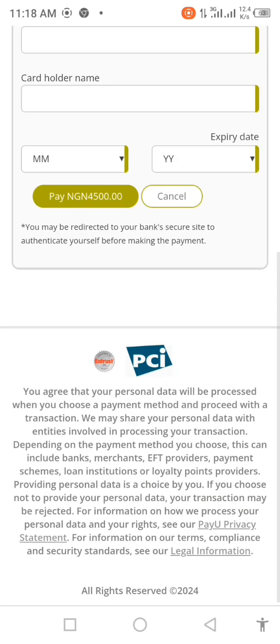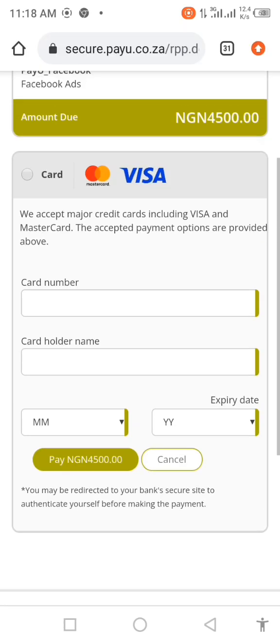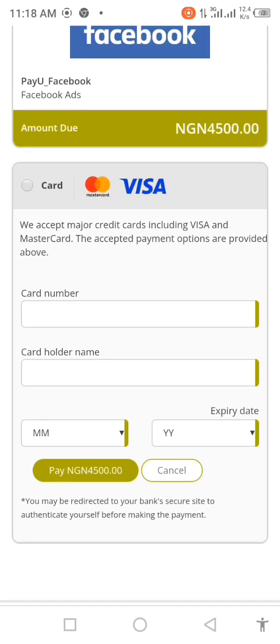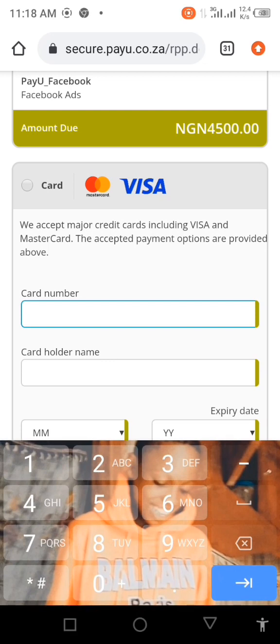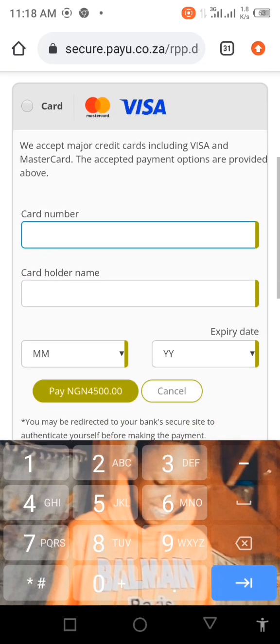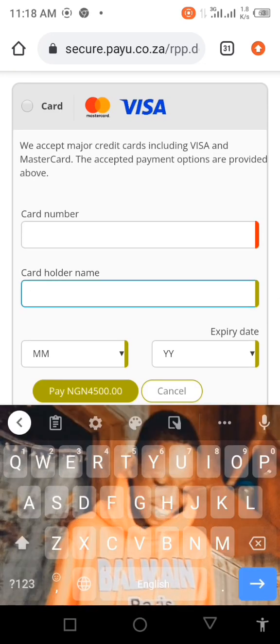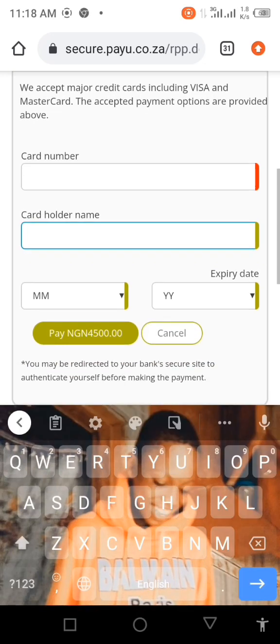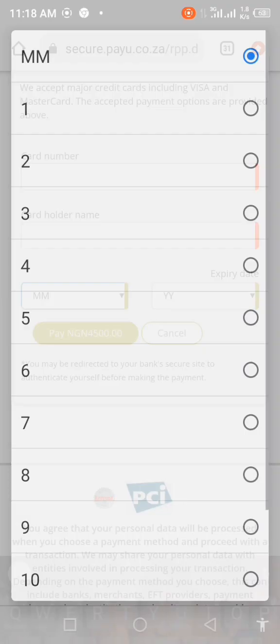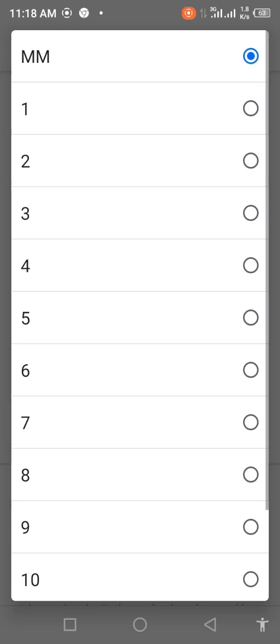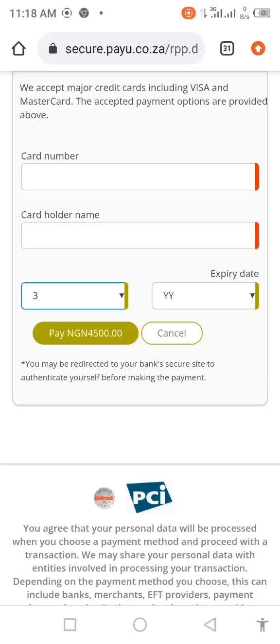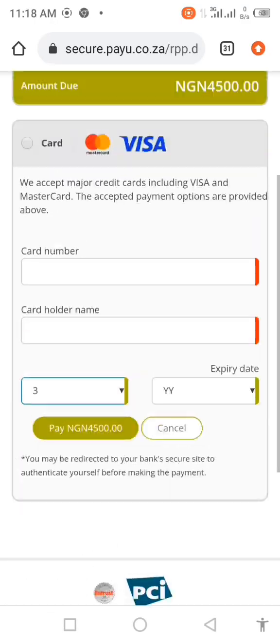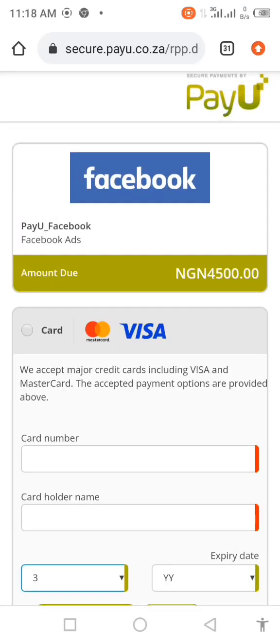I'm not paying anything right now, but your card number — those long numbers — you put it here. Your card name, you put it here. The expiry date on the card, the year, then you click on pay. So that's it.